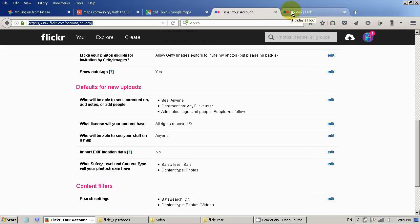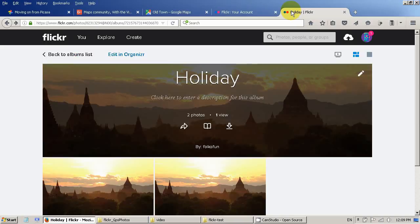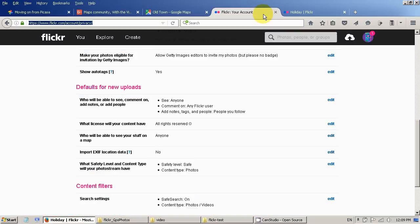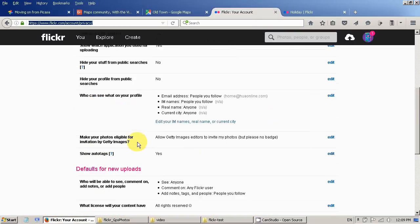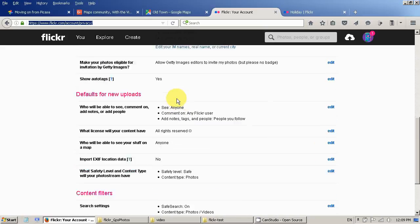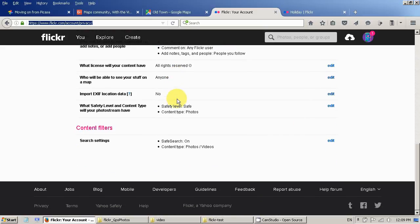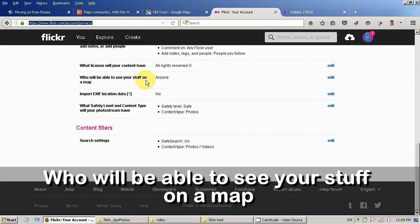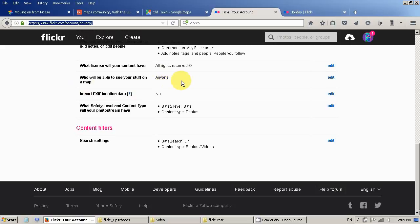It could happen that your friend won't be able to see your map information. In that case you have to make sure, go back to the privacy permission in the setting and make sure who will be able to see your stuff on a map. Here is set to your friend or anyone. When I was trying with other account it didn't, this change automatically.